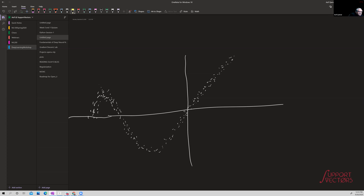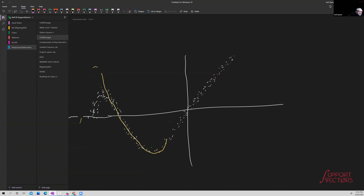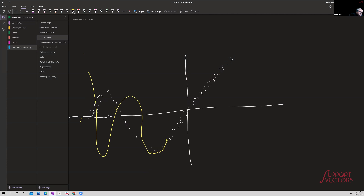On the board, the instructor sketches a dataset with unusual, complex behavior — a curve that goes in one direction, then turns around — to illustrate a case where a model might be built that fits some regions well and others poorly.